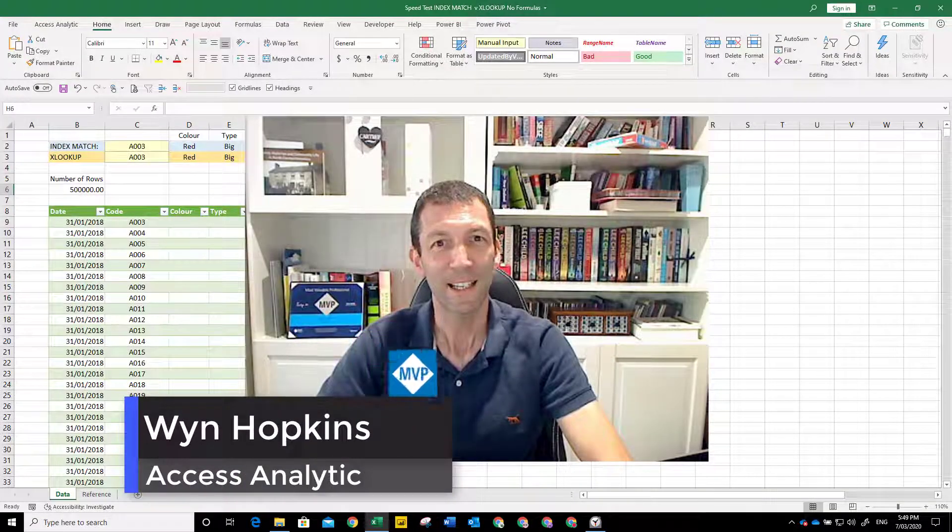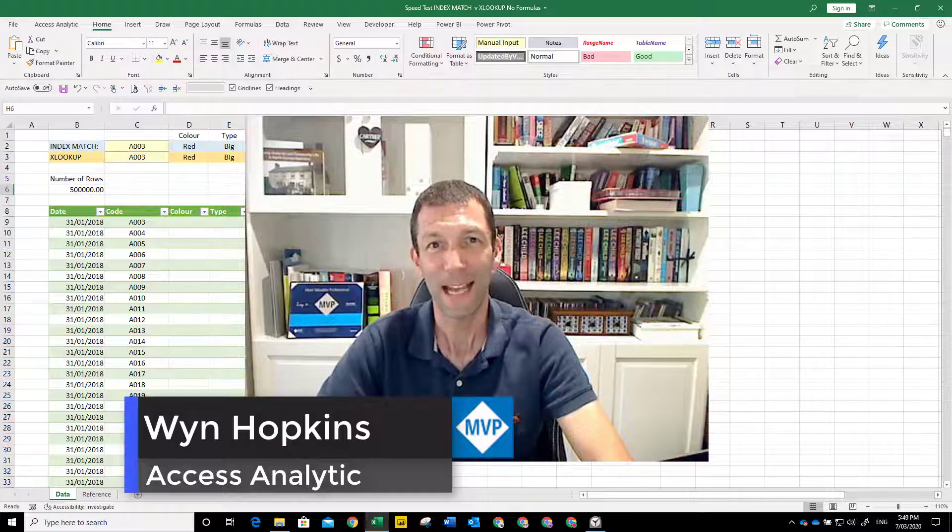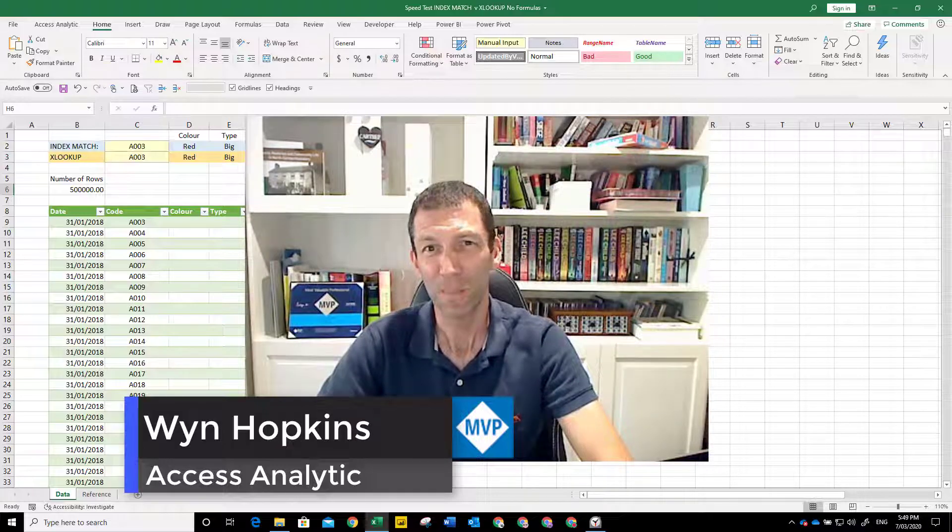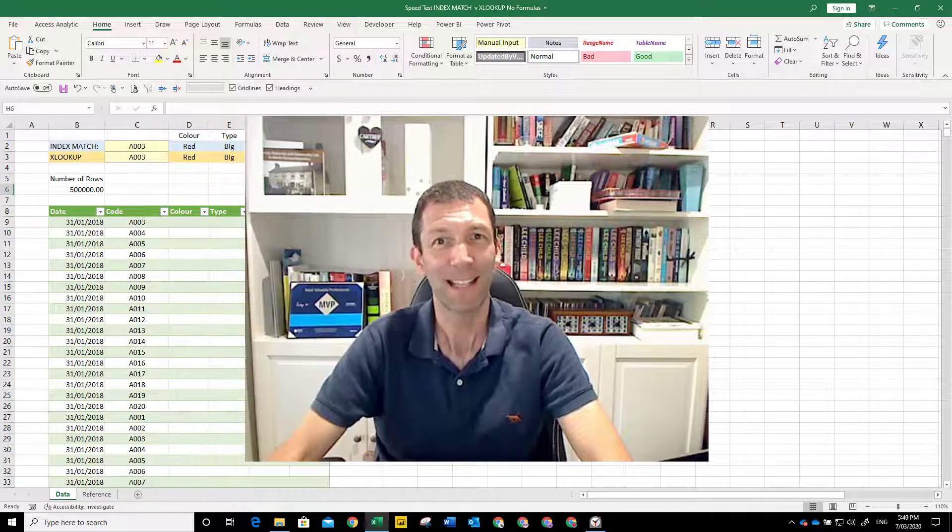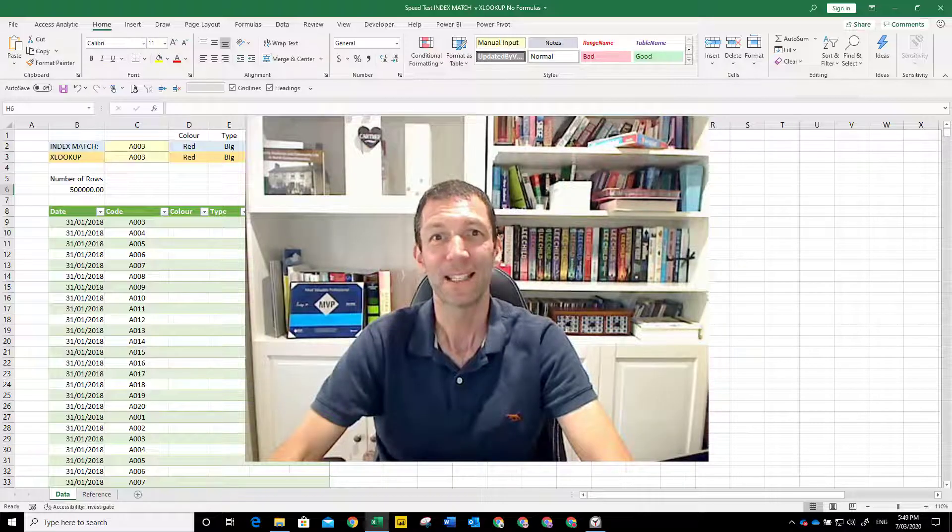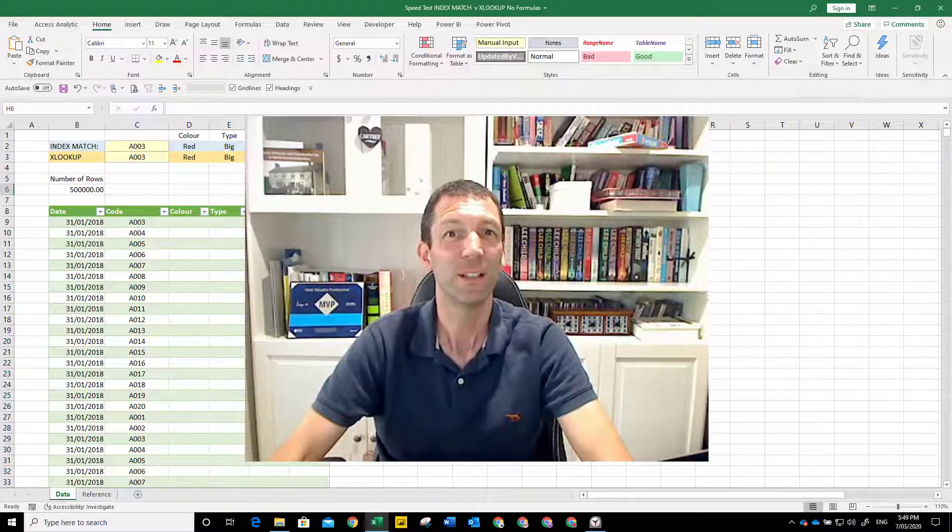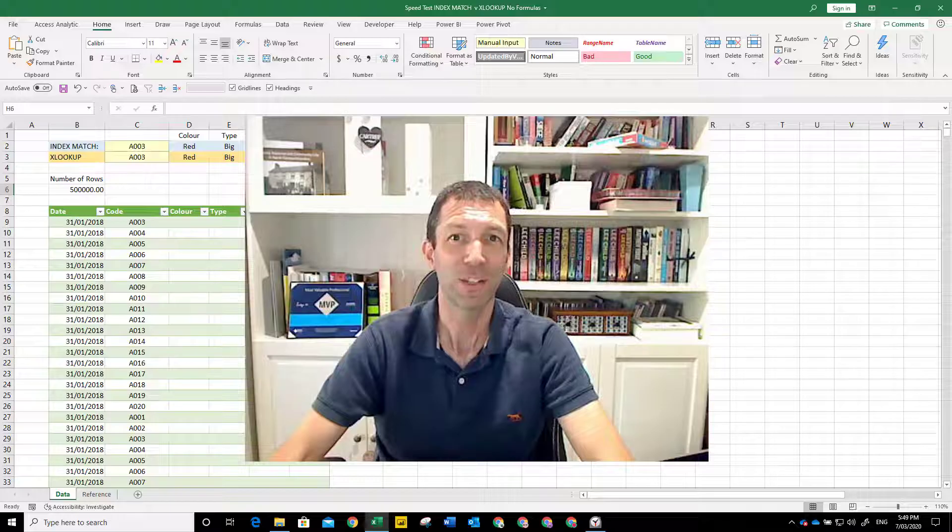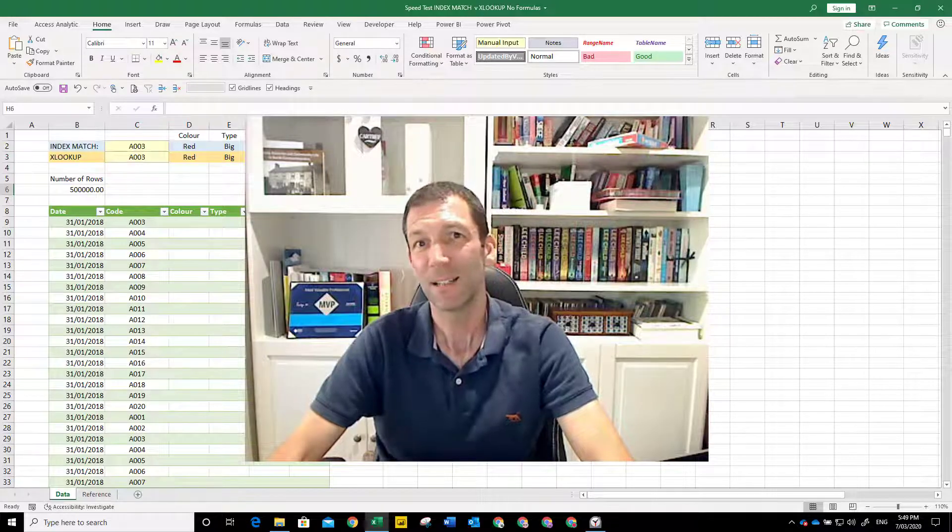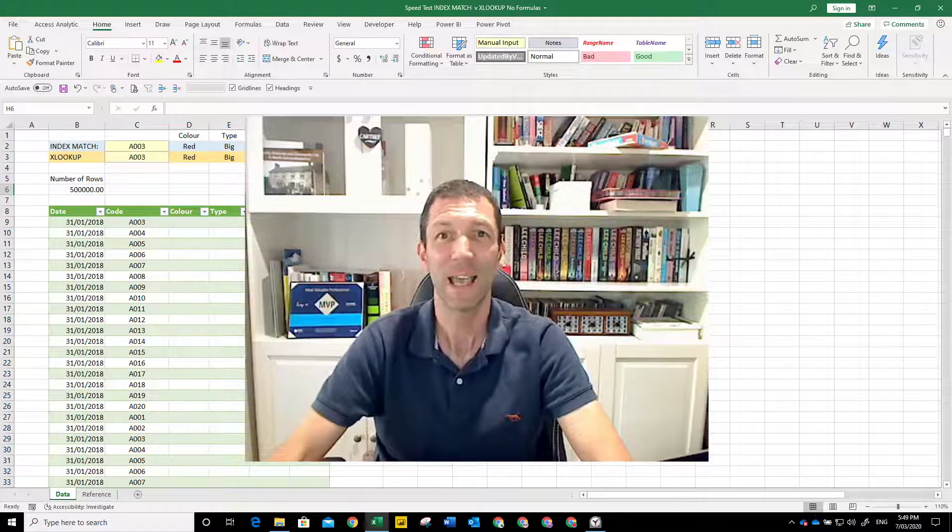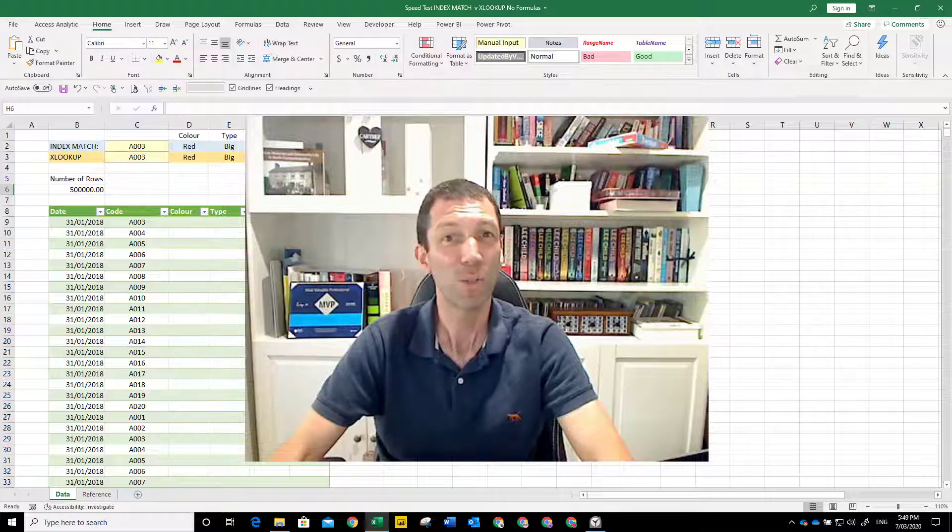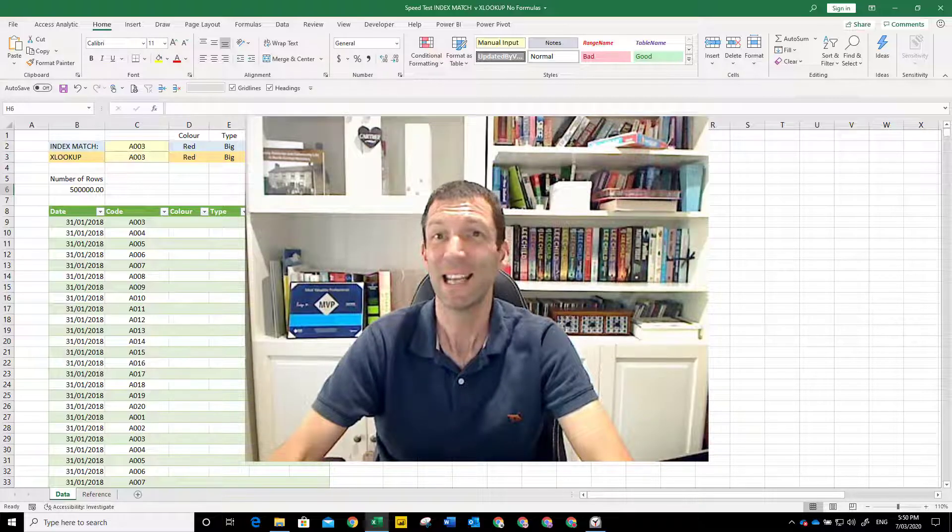Which is faster, XLOOKUP or INDEX MATCH? Before we jump into that, let's explain that XLOOKUP is a simpler and safer version of INDEX MATCH and will replace VLOOKUP, HLOOKUP, and in most instances INDEX MATCH as well.